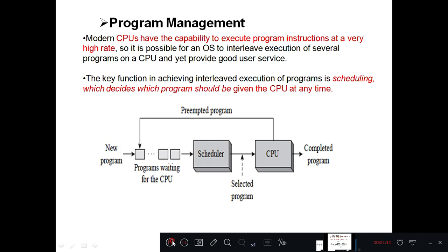The operating system arranges these different programs, and those programs will be given to the central processor unit one by one. These programs are maintained by the operating system in the form of a queue. Whenever a particular program's turn comes, that program is given for execution.